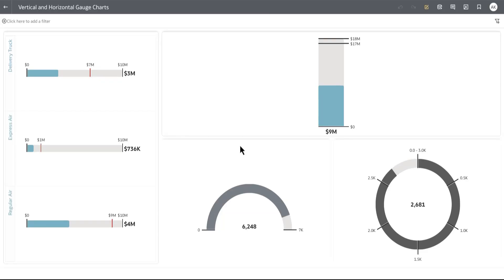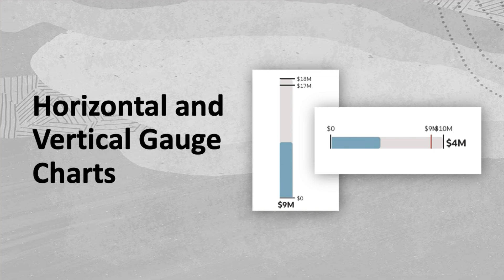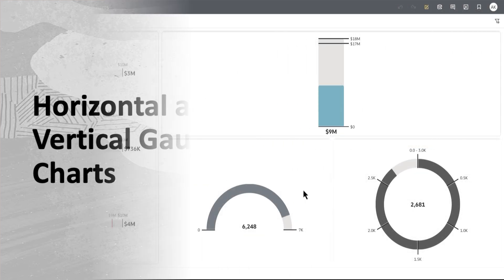Hey everyone, in this video I'm going to demonstrate creating horizontal and vertical gauge charts in addition to the circular and semicircular gauge that we already have in the product.